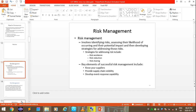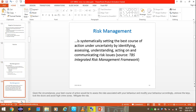Risk management involves identifying risks, assessing their likelihood of occurrence, the potential impact, and then developing strategies for addressing those risks. Strategies include risk avoidance, risk reduction, and risk sharing. Key elements of successful risk management include knowing your suppliers, providing supply chain visibility, and developing event response capabilities. Risk management is the systematic process of identifying, assessing, understanding, acting on, and communicating risk issues.